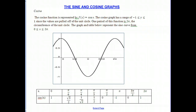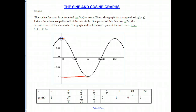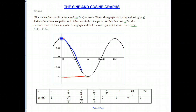The cosine curve has a range from negative 1 to 1, since it goes from a maximum of 1 to a minimum of negative 1. The period is one full cycle before it starts repeating itself — it goes from 0 to 2π, or 360 degrees, and then would start repeating.